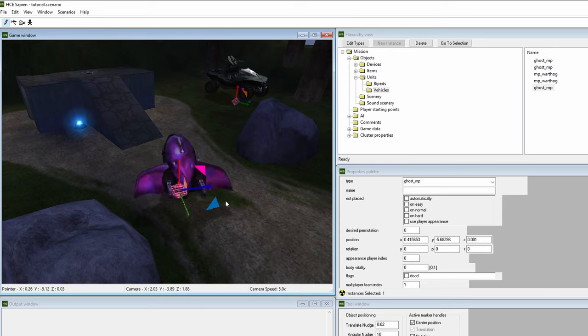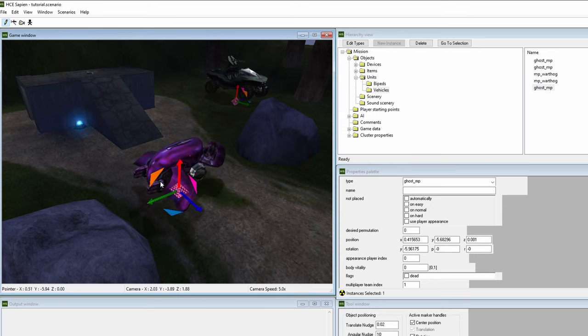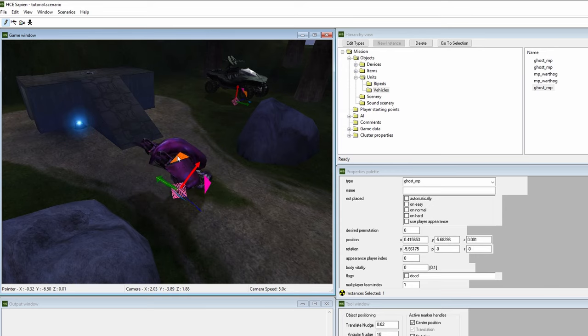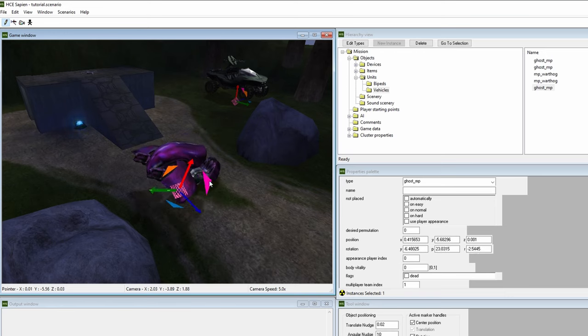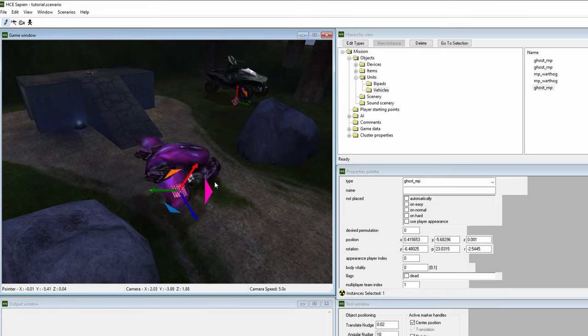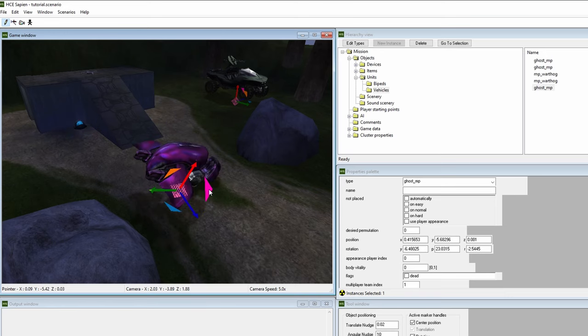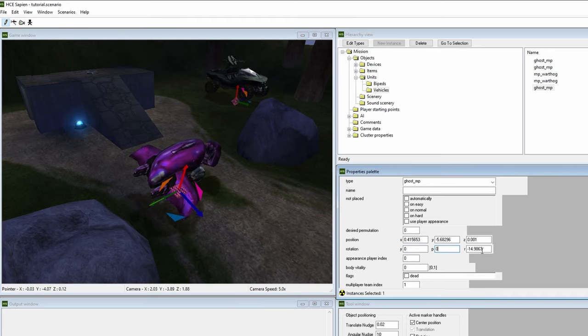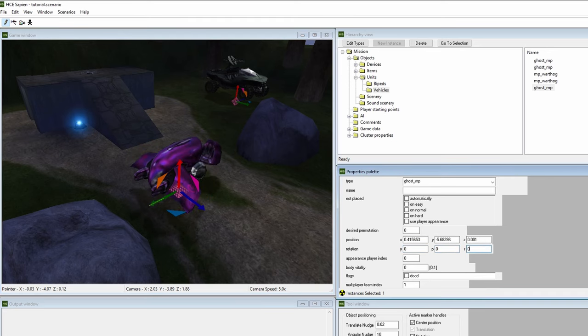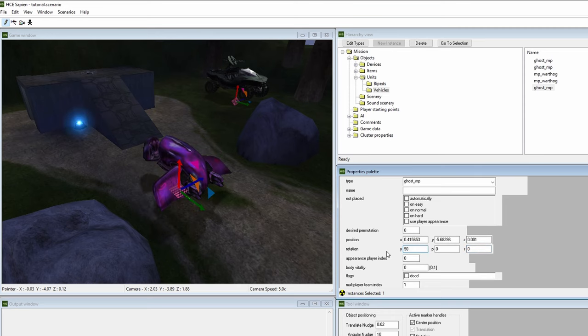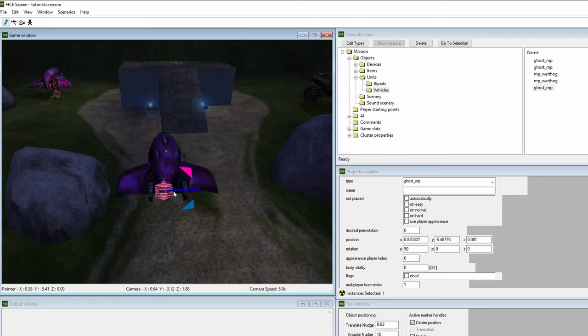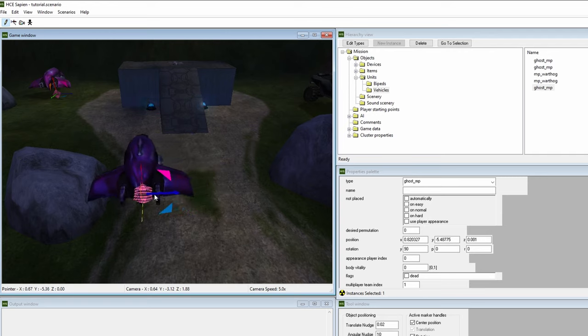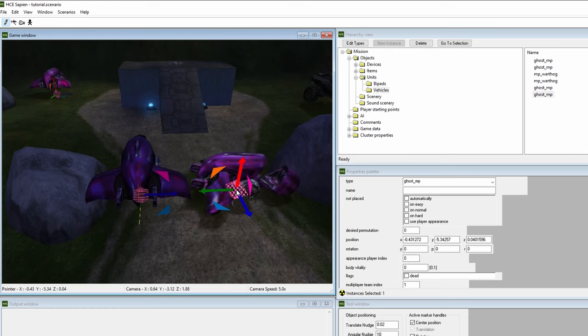The same can be done with object rotation. In game view, there are these three arrows that modify an object's yaw, pitch, and roll values. Holding these and moving your mouse around will change the object's rotation. If you want values that are more specific, like a 90 degree yaw angle, simply go to the properties window and type 90 in the Y box. You can edit two or more objects at the same time.